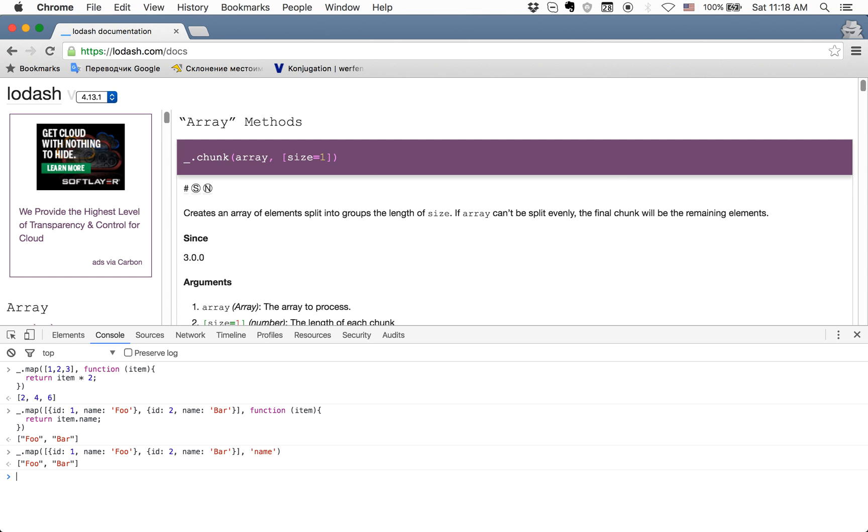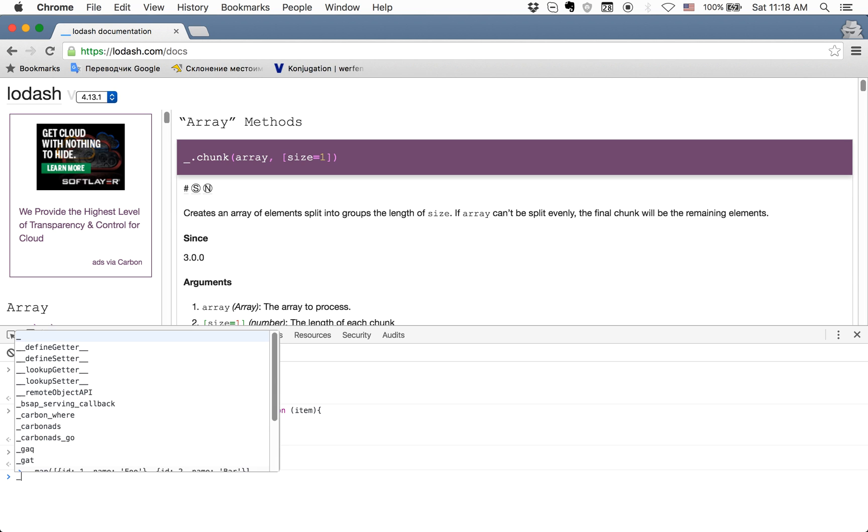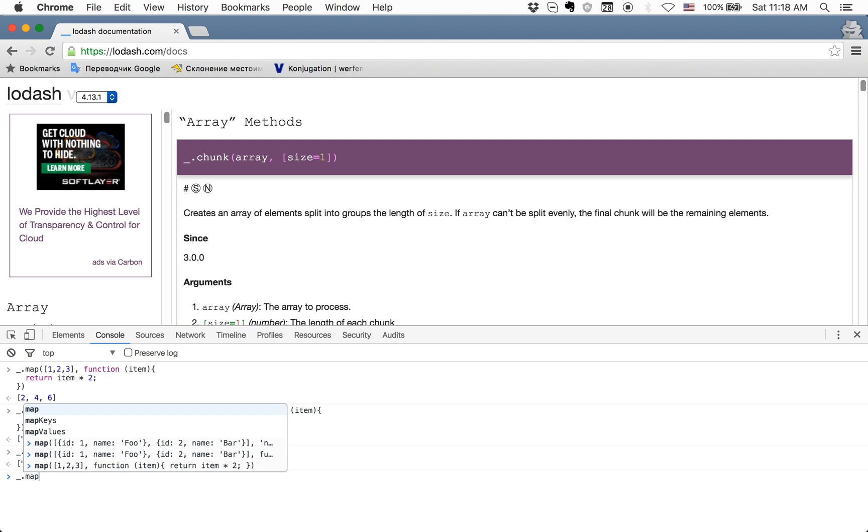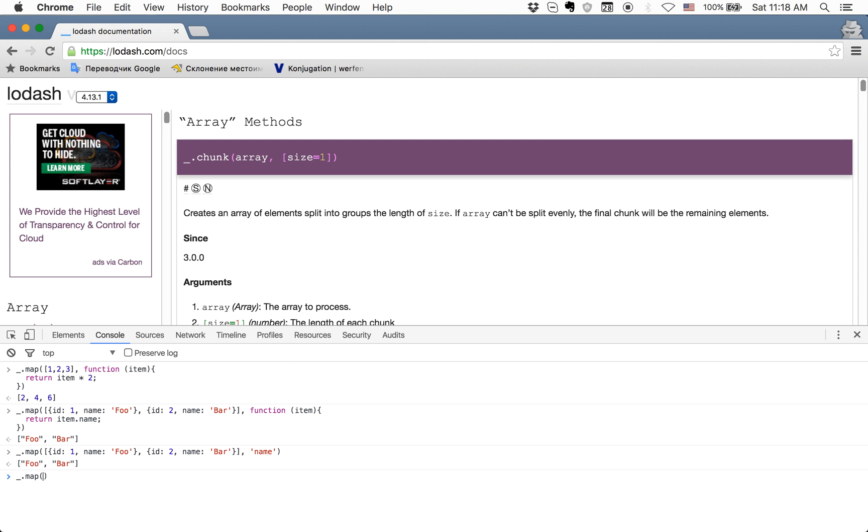And what's also good about map in Lodash is that you can apply it to an object. Because with the default map in JavaScript, you can't apply it to an object. It will look like this: sometimes you have an object where you store data.